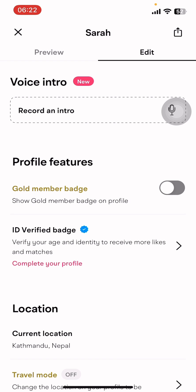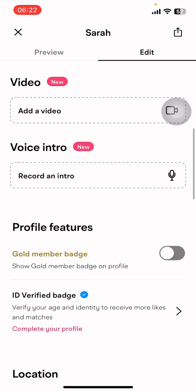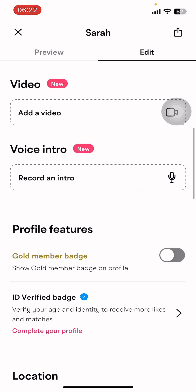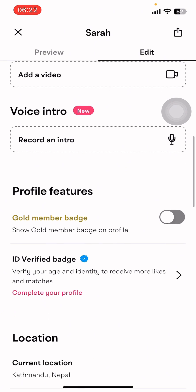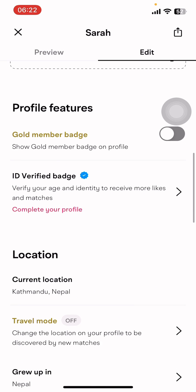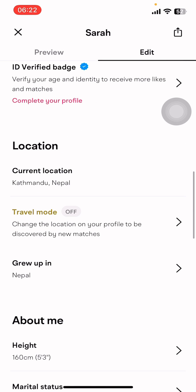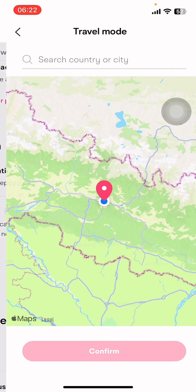You have to tap on Edit Profile. Once you do that, you can see options like Voice Intro, Video Profile, Features, Location, etc. Under Location, you can see Current Location, Travel Mode, and Grew Up In.